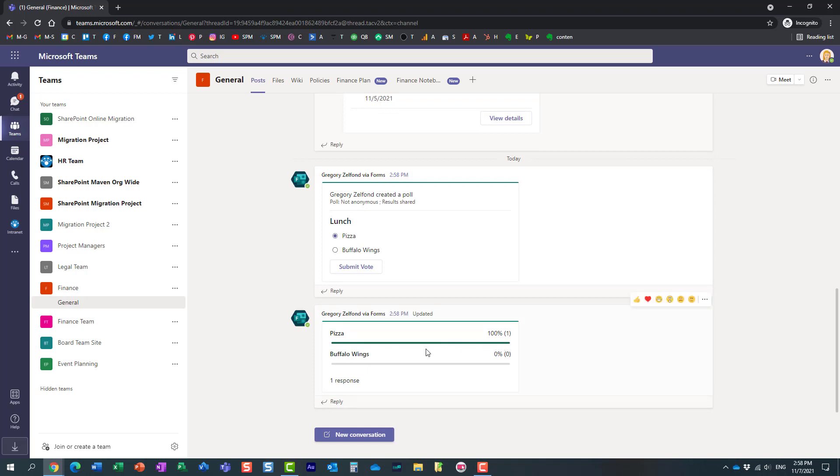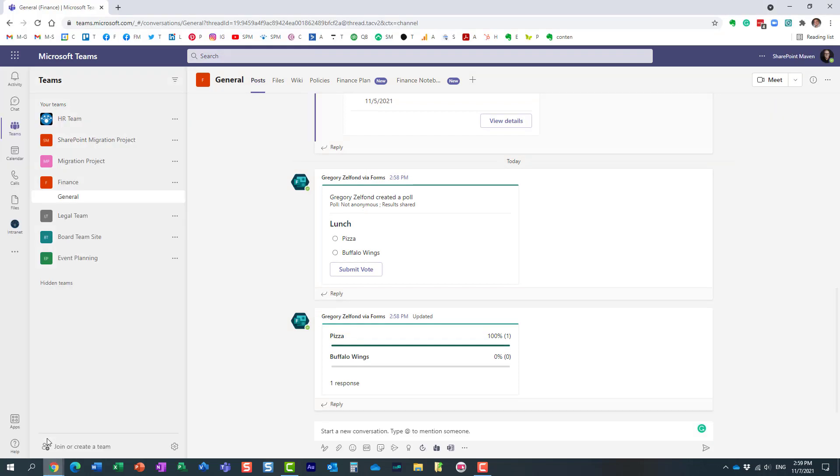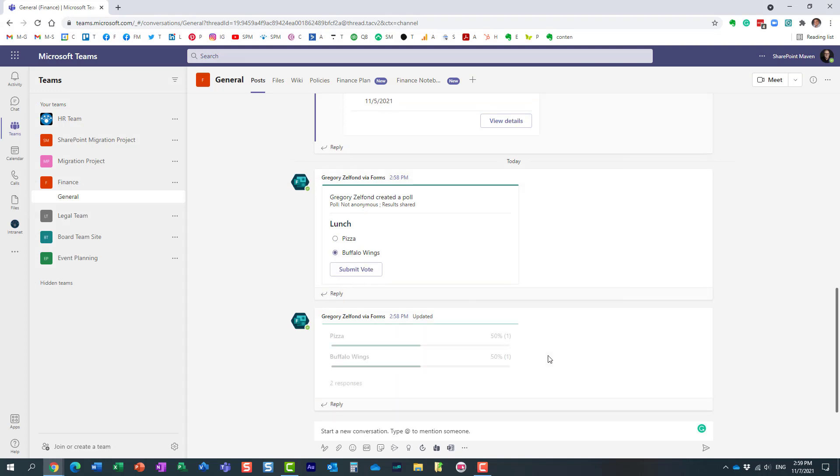So essentially the results of the survey. And of course, if I now go back to my screen, I get to see the same information. I guess I can also submit my vote. All right, here we go. And once again, you'll get to see the results live.